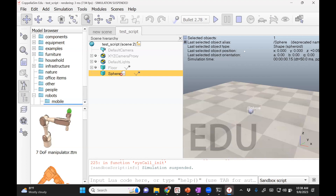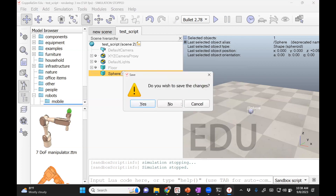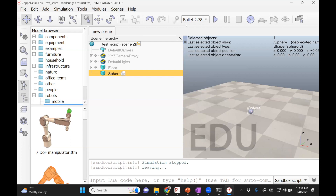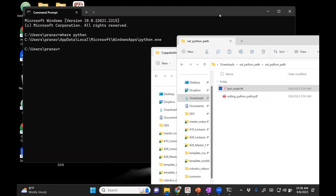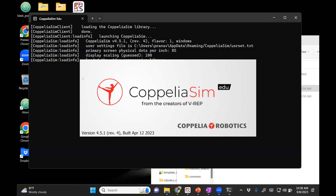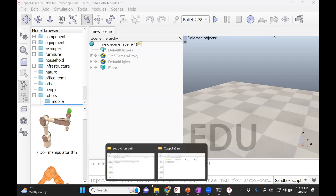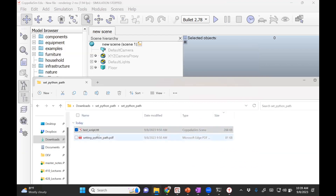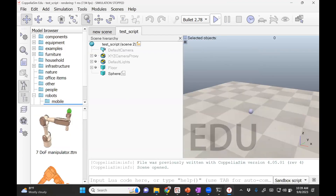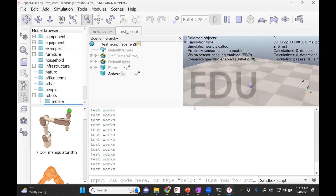Here it actually gave me the error because Python was not set. It closed — we open it again. Take the test_script.ttt and drop it here. Earlier it did not run, but now if you try it, if everything worked fine, it should run. Here it is not giving a problem — it actually printed 'test works'. That means you have got the Python interface working.